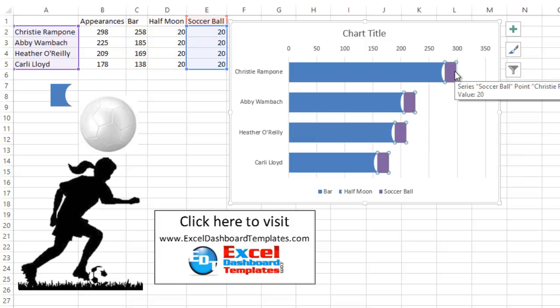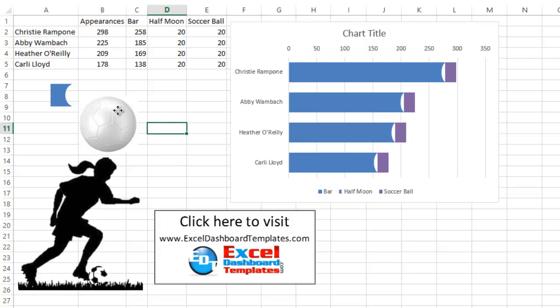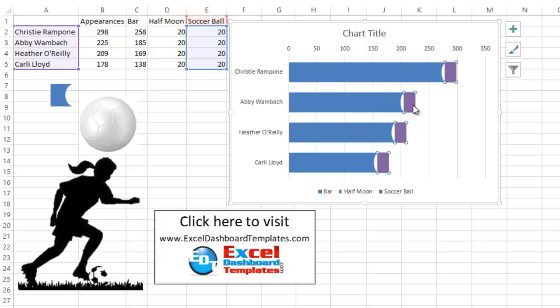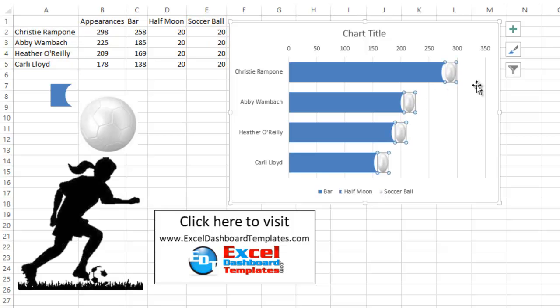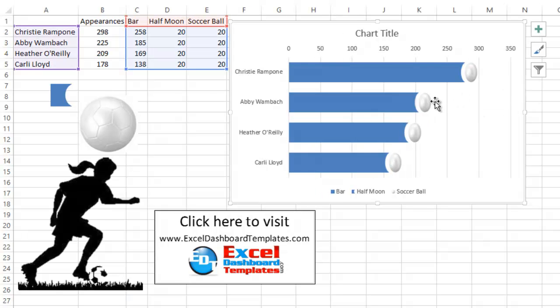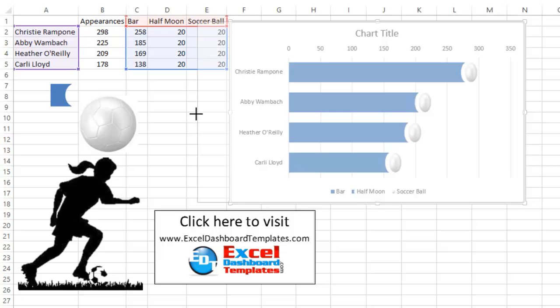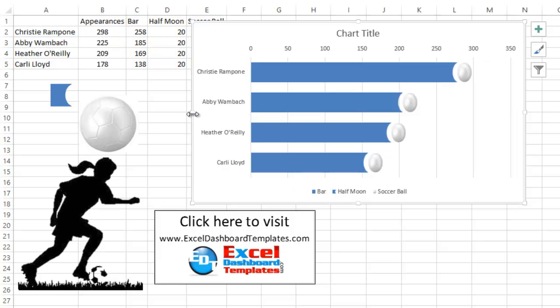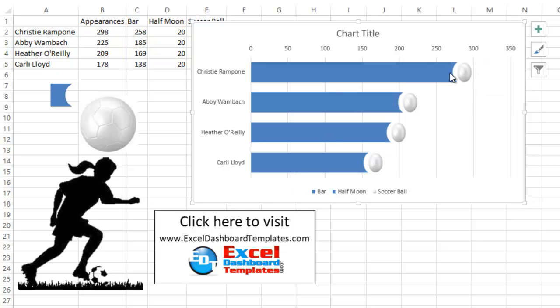Alright, now what we want to do is replace these purple columns or bars, which represent our soccer ball series. So click on your soccer ball that's outside of your chart. Do control C for copy. Come into your chart, select that data series and do control V to paste. Now you'll notice it doesn't exactly look perfect. Sometimes you might have to stretch your chart out just a little bit to get it a little bit more perfect shaped for a soccer ball. Maybe you want it bigger as well.